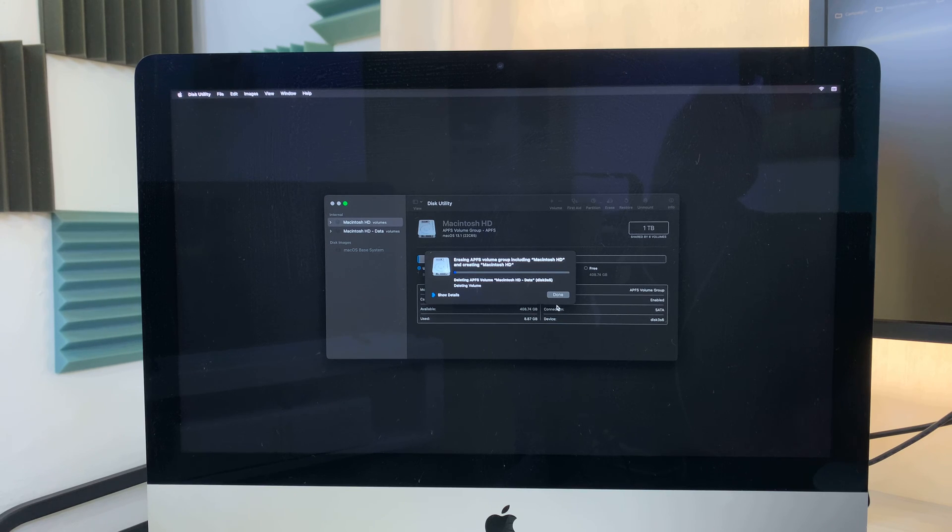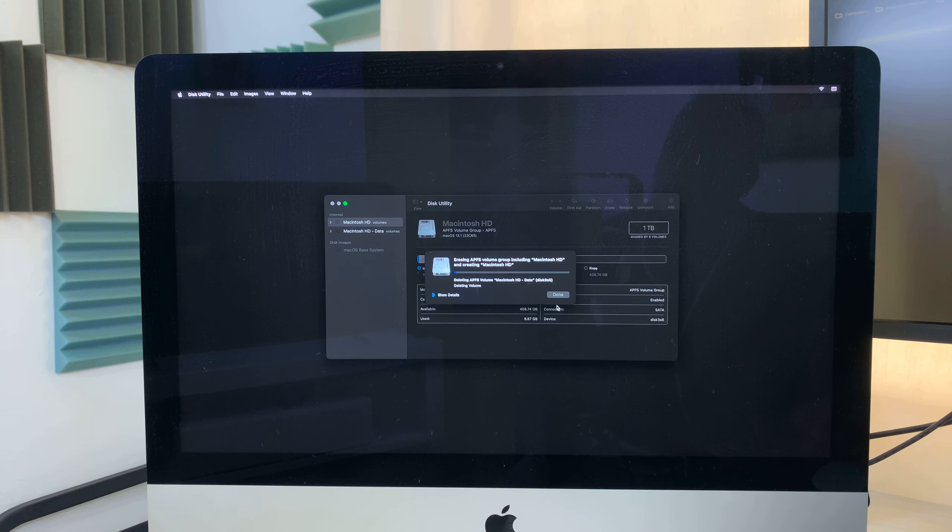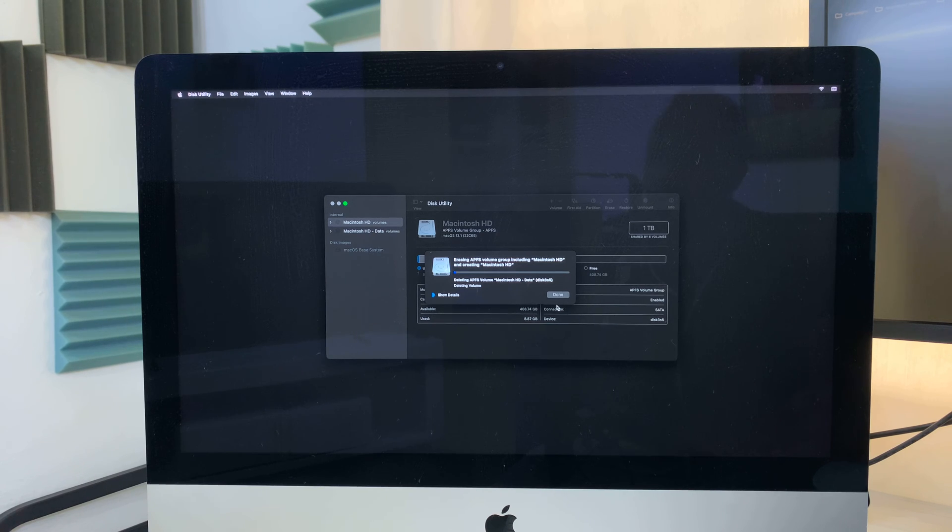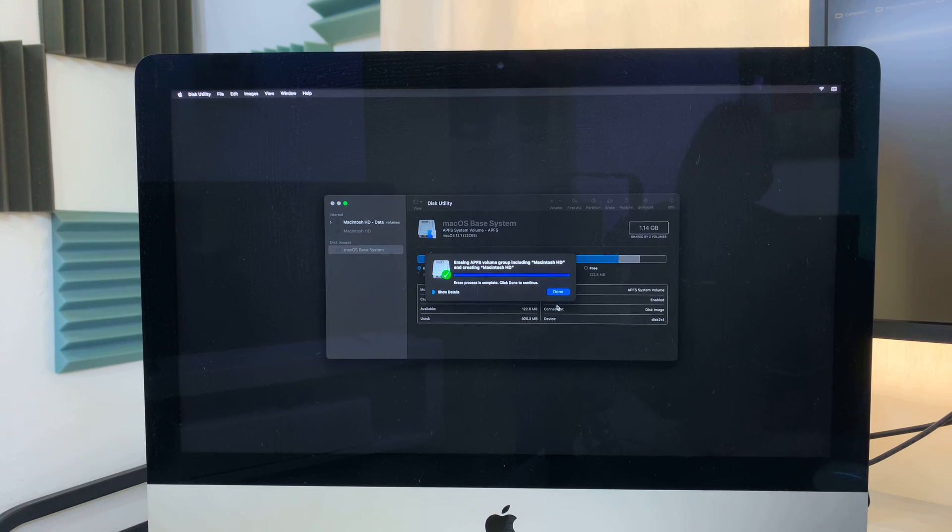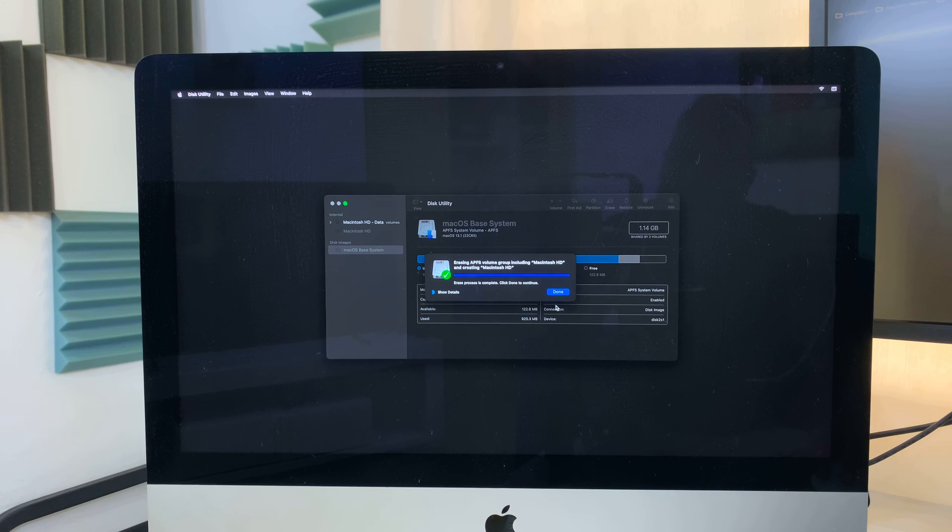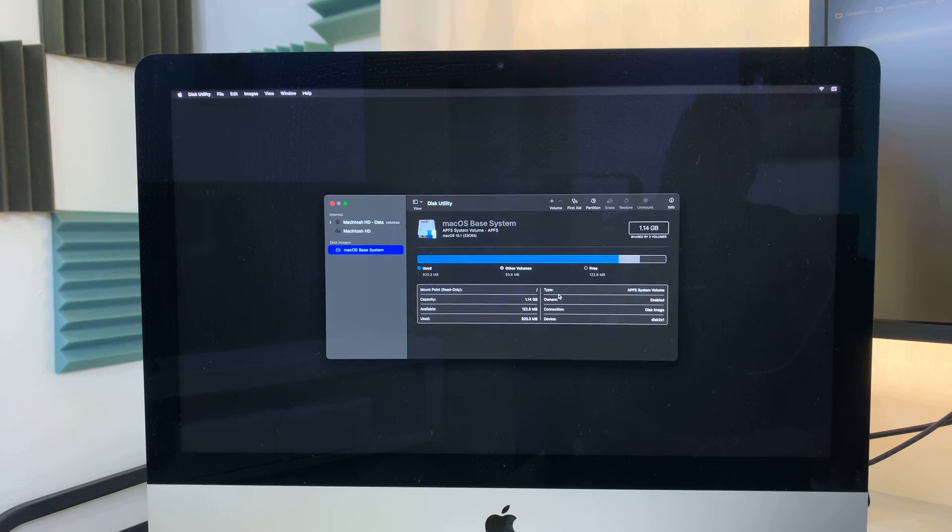So it might take some time to erase all your data, depending on how much data you had on your Mac. So just be patient and allow it to do its thing. So once it's done, just click on Done. And now everything has been erased.